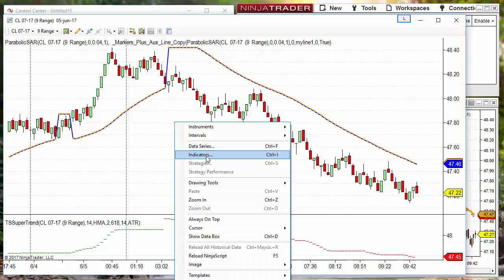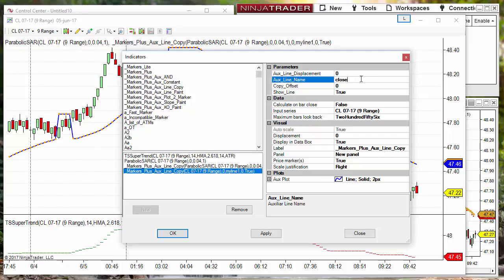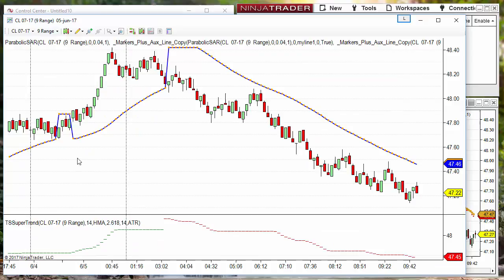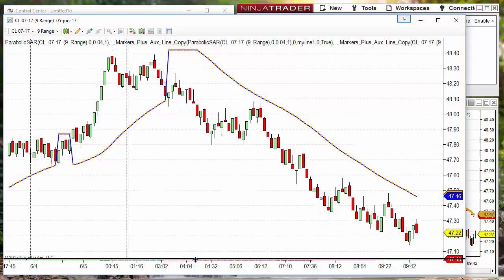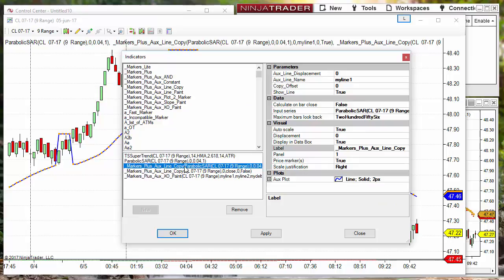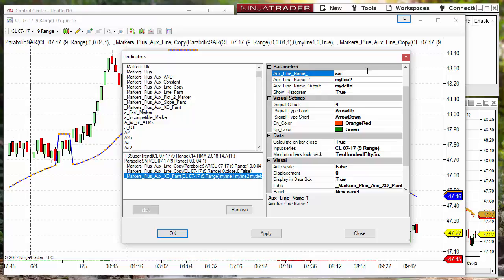Then to identify if the price is above or below, we need to copy the price. I don't want to show the line or use a new panel for the close. So now we have the close copied into a variable named 'close'. Now we calculate the distance between the close and the line — we use the Crossover between these two copied lines, one is the Parabolic SAR. We can assign a different name like 'SAR' and 'close', then calculate the crossover between SAR and close. The result — the difference between them — is my delta.